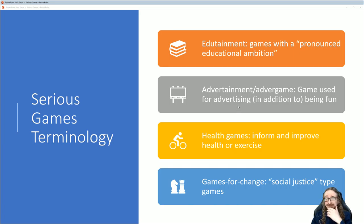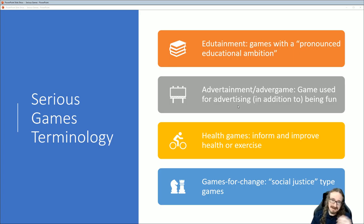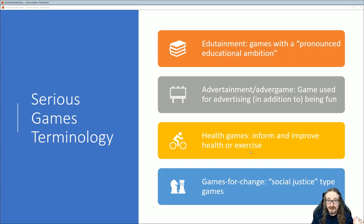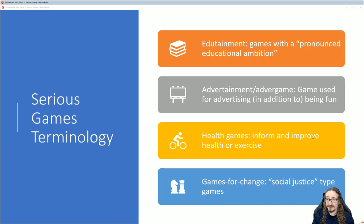Then we've got 'advertainment' — advertising plus entertainment — and 'advergame,' same sort of deal. Some of these turn out better than others. I remember one called Cool Spot — the 7-Up mascot game — that actually was fun and people paid money for it. But usually these are pretty horrible. Burger King did some. Health games are where I think there's a lot of potential and this has really taken off — the Fitbits, the iWatch. You can play games around tracking steps and fitness. There's a lot of money there because people love physical fitness, and if you also like video games, it's two favorite things coming together.